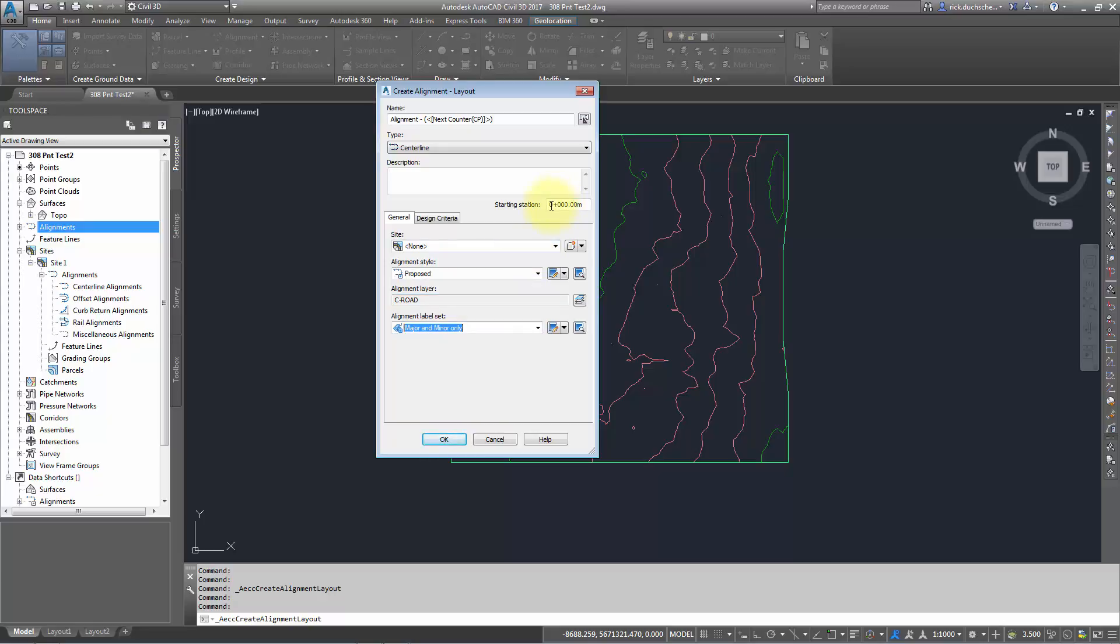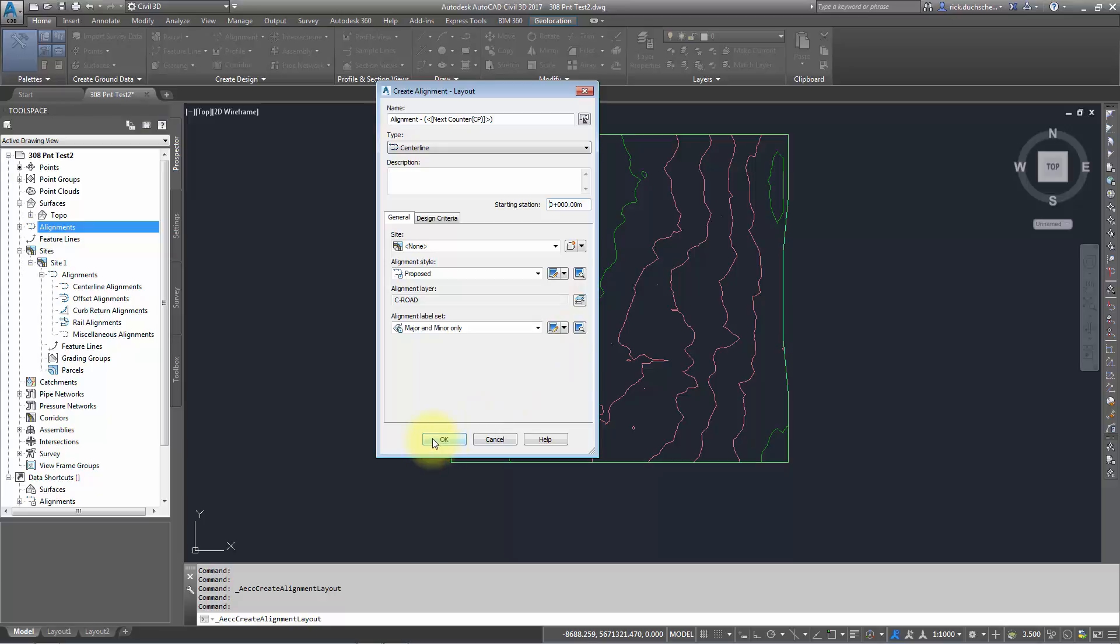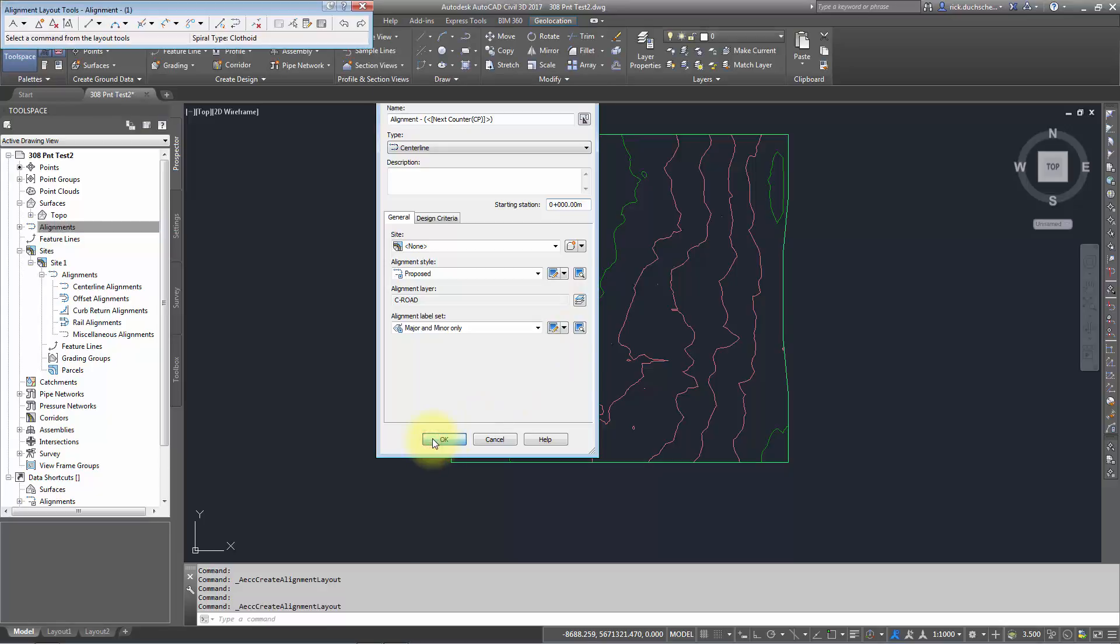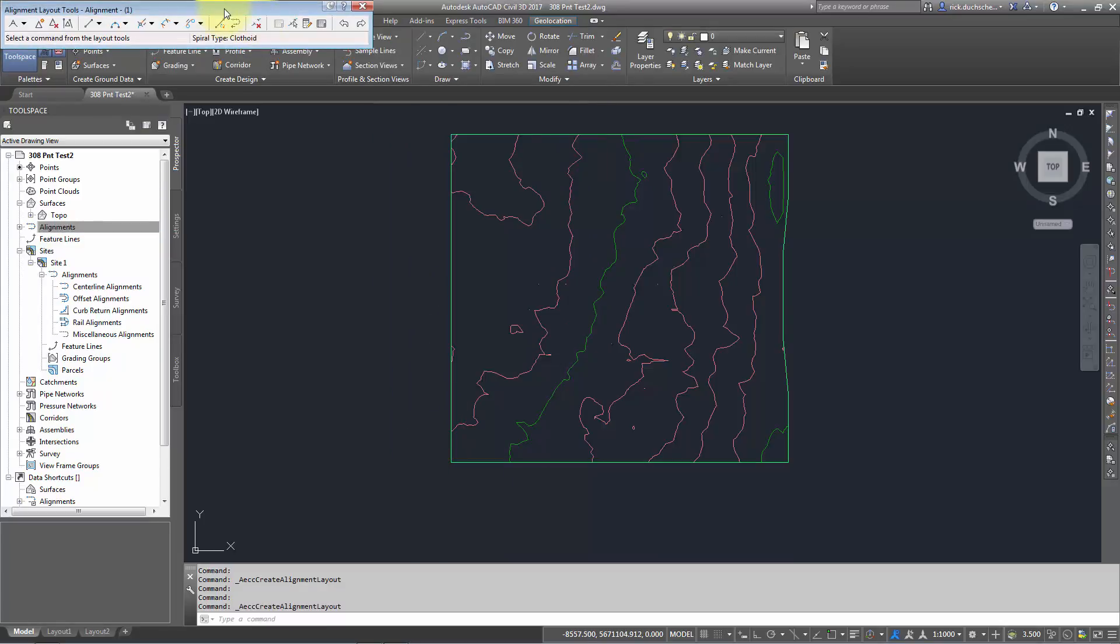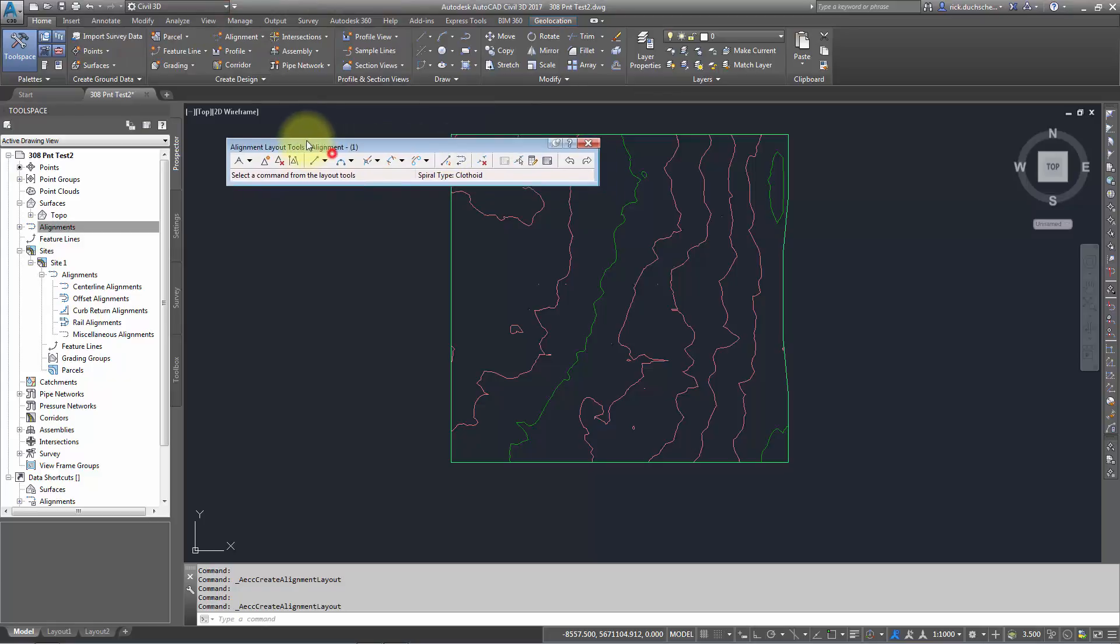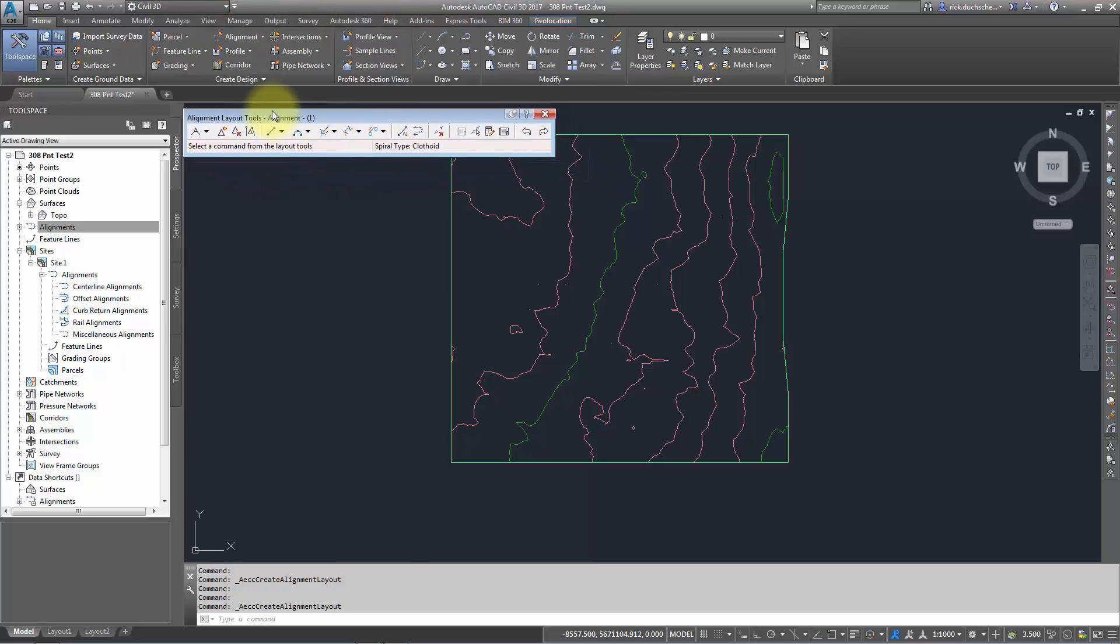Just as a note, if you have any station equations or anything that are going to be added in later, or you want to station back a bit, you can always change the starting station here to something other than zero. That's fine as well. But you can set that later too if you like. I'm going to say OK. And up comes my Alignment Layout Tools. And these are all the tools that I would ever need to create an alignment from scratch.